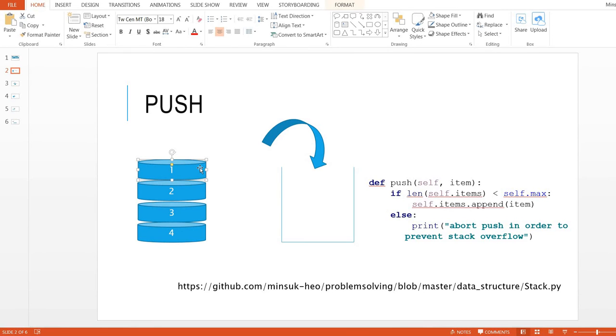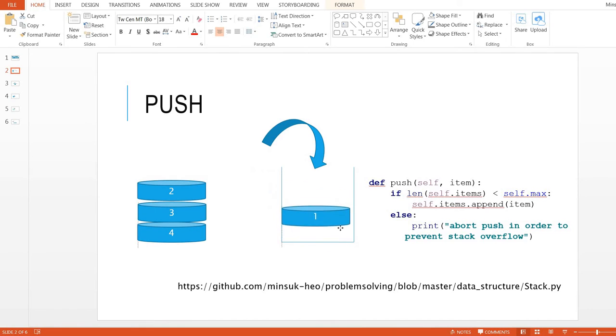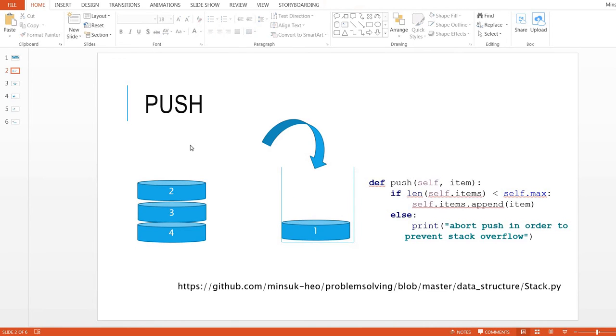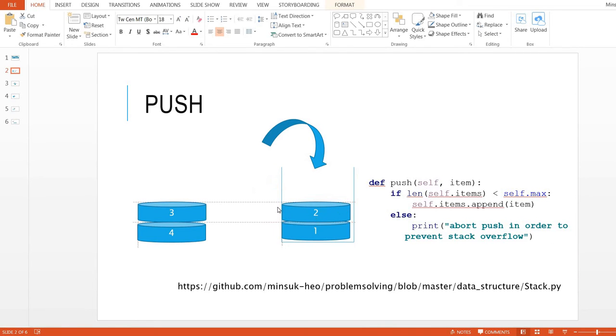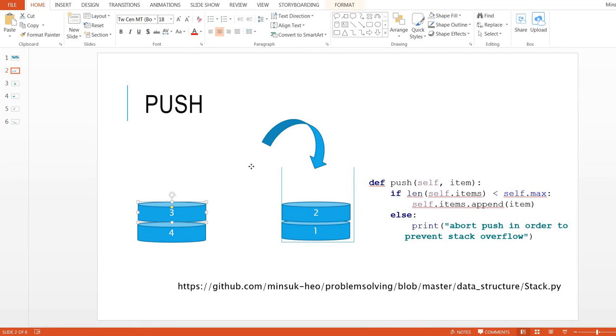The push is working like this. Let's put one in the stack. Very easy. Let's put two in the stack. So two is on top of one, and then let's push three in the stack.